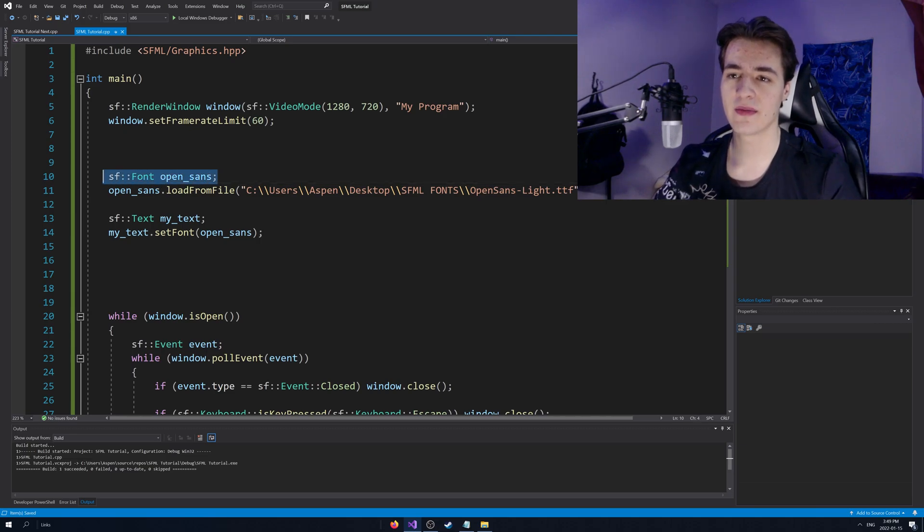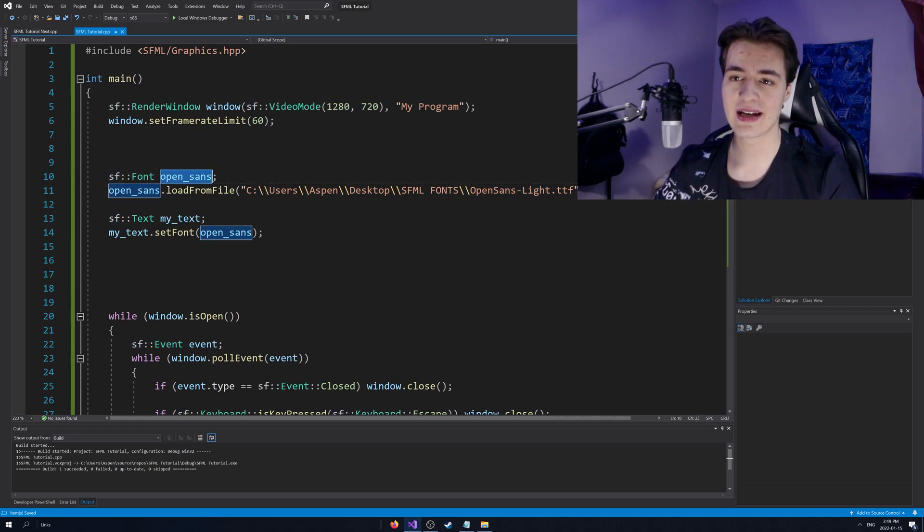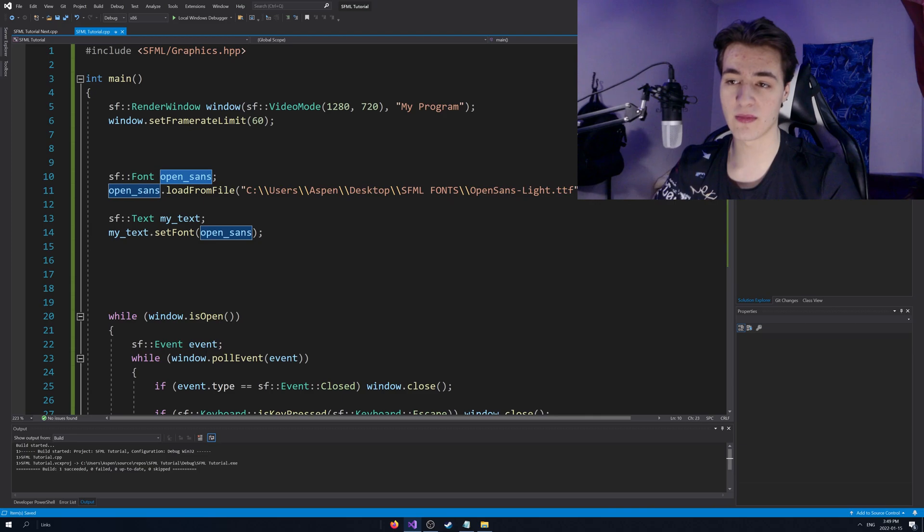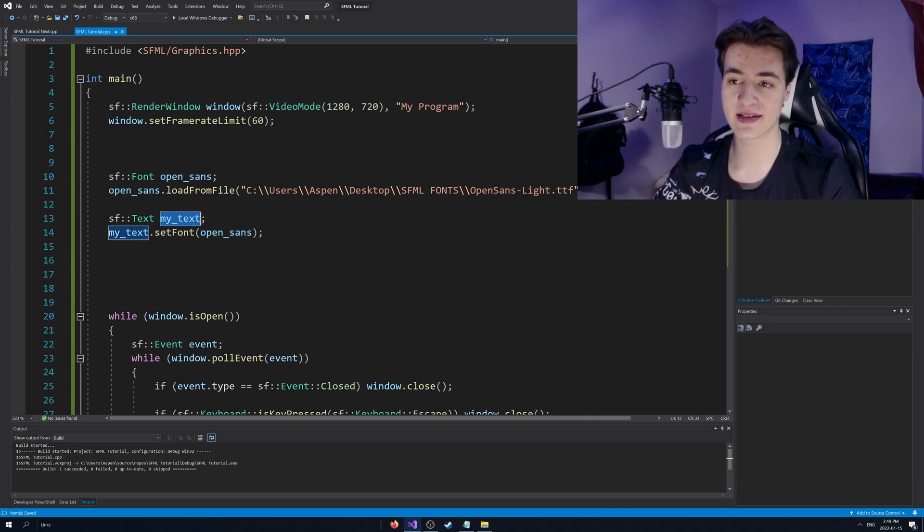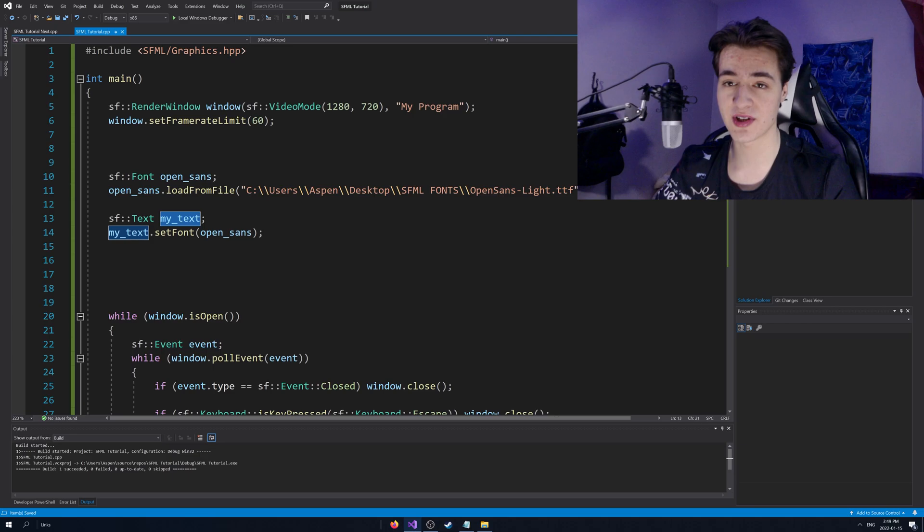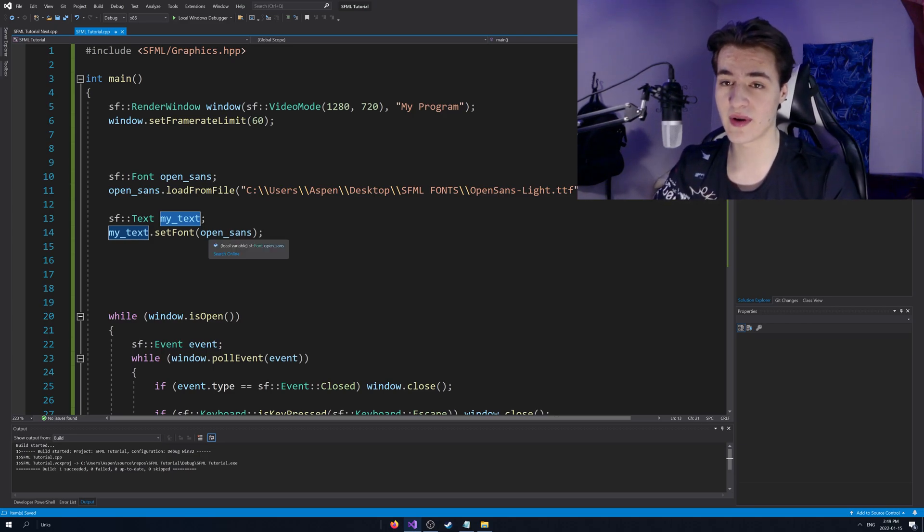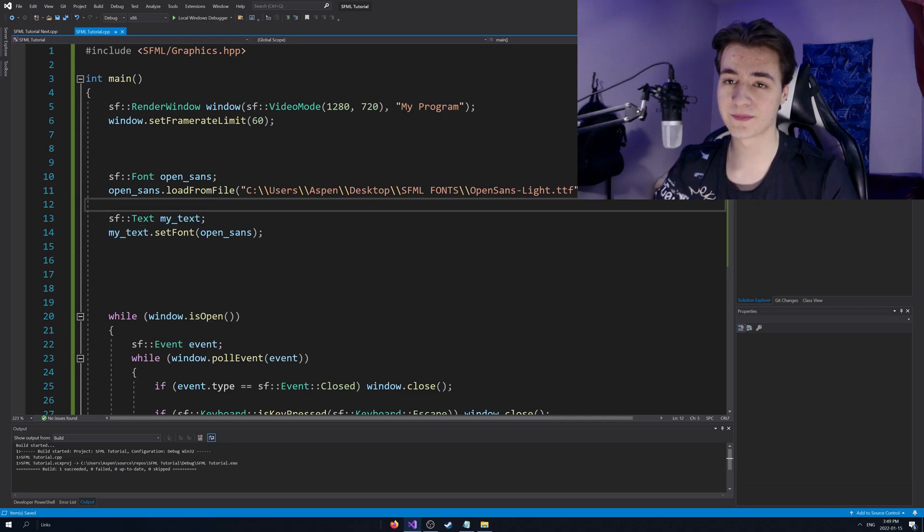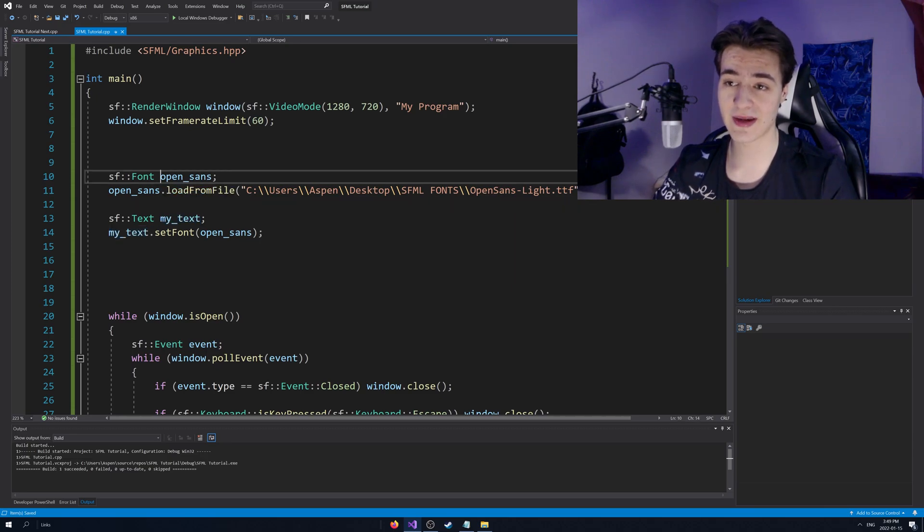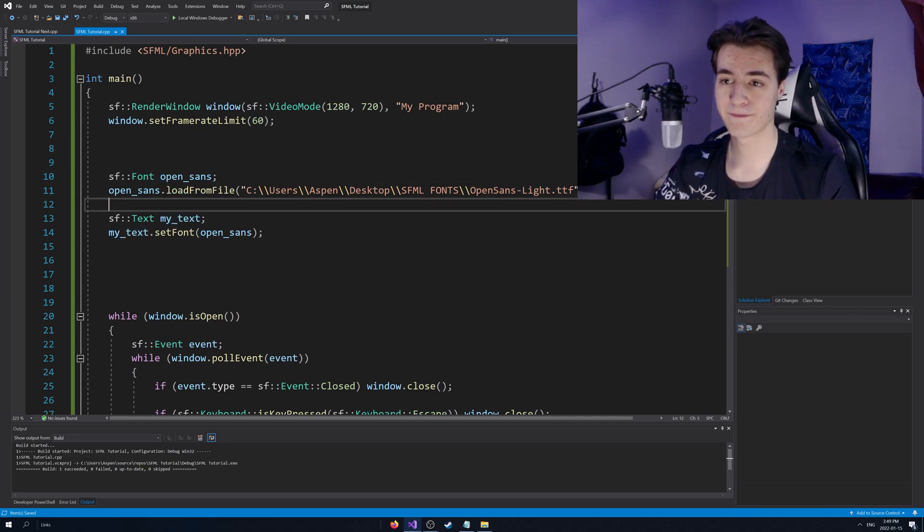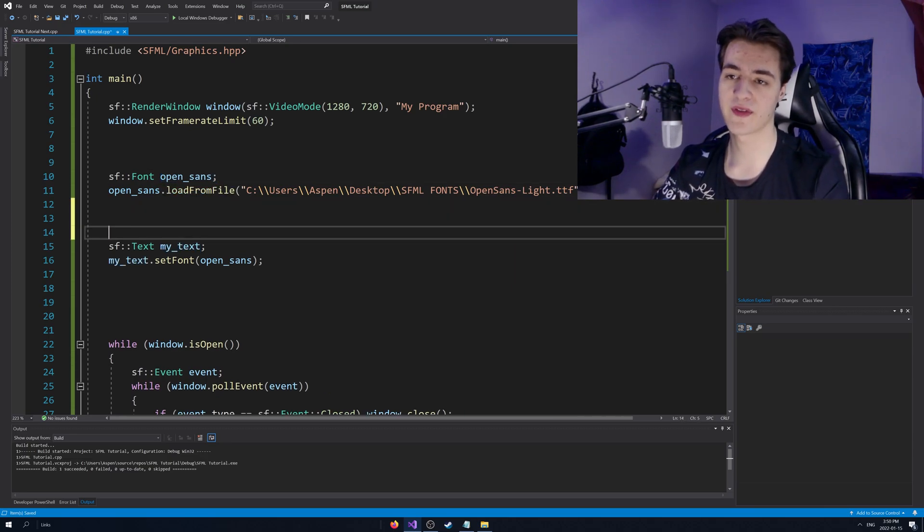You need to keep the font object in the scope of every object that you use it. Because when you pass it into the text to actually set the font of the text object, it's passed by reference and not by value. So you're going to have to keep it in scope. Anyways, little thing there.